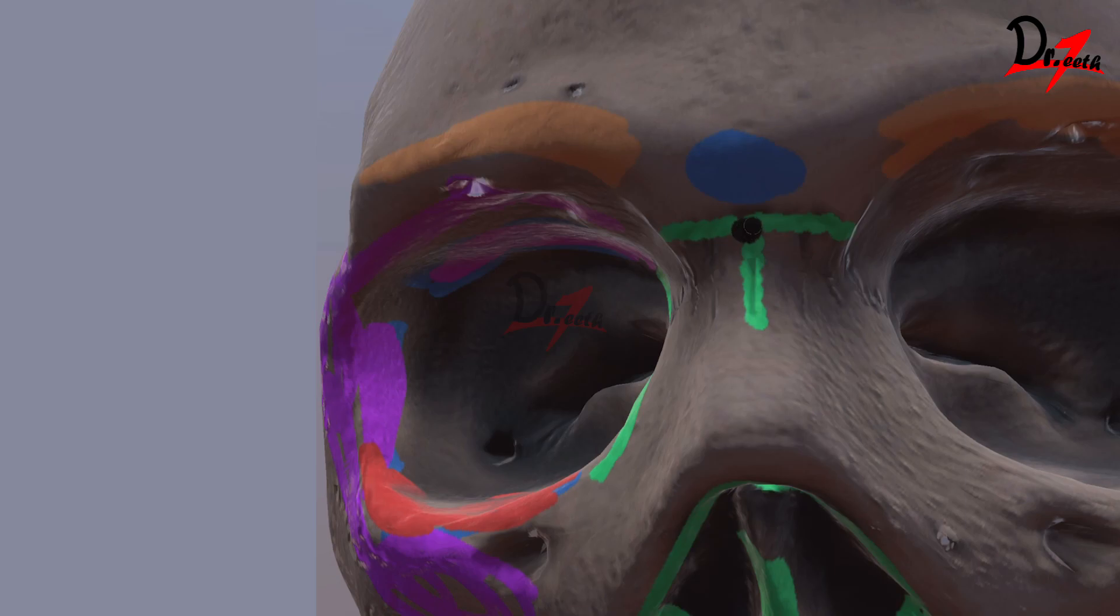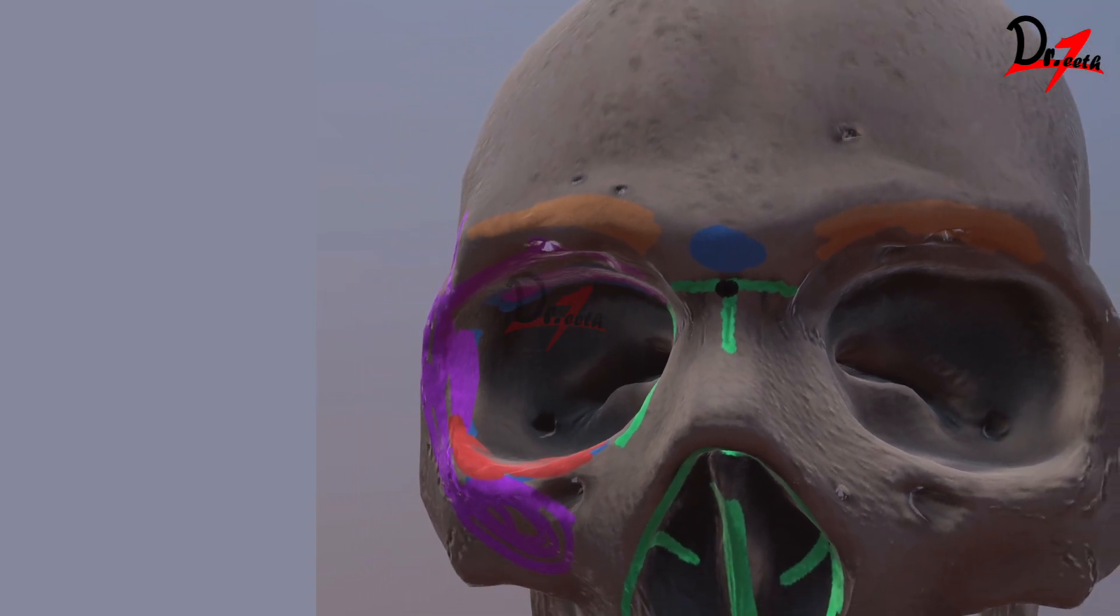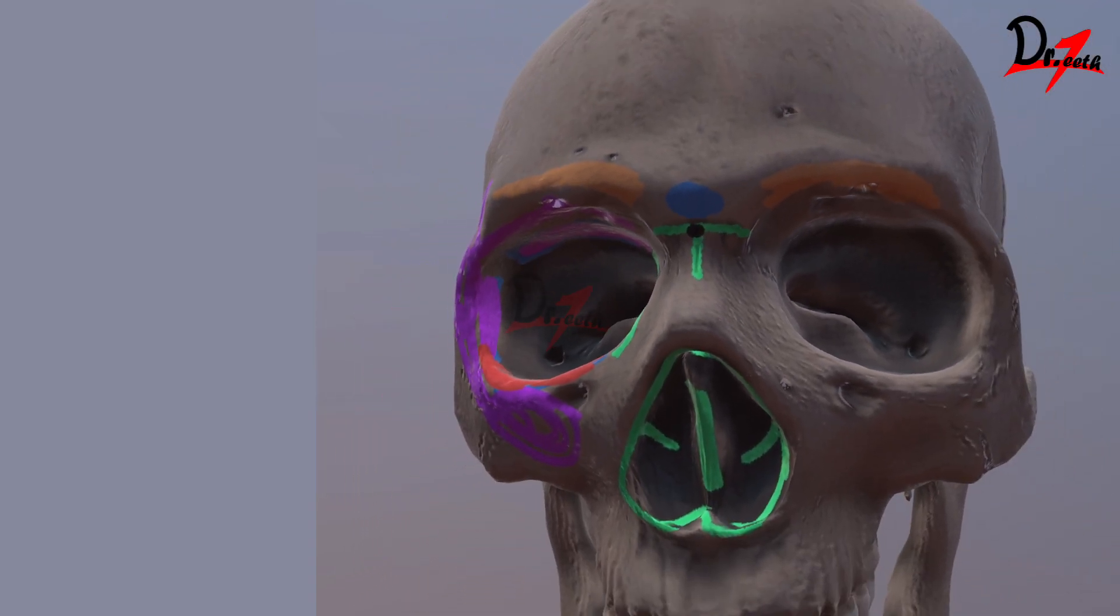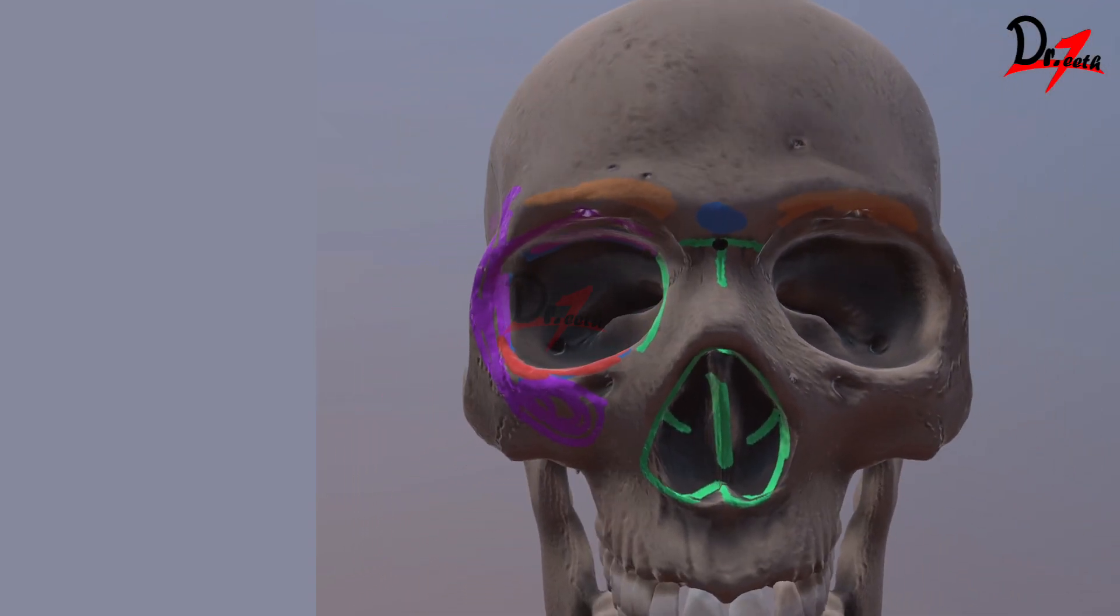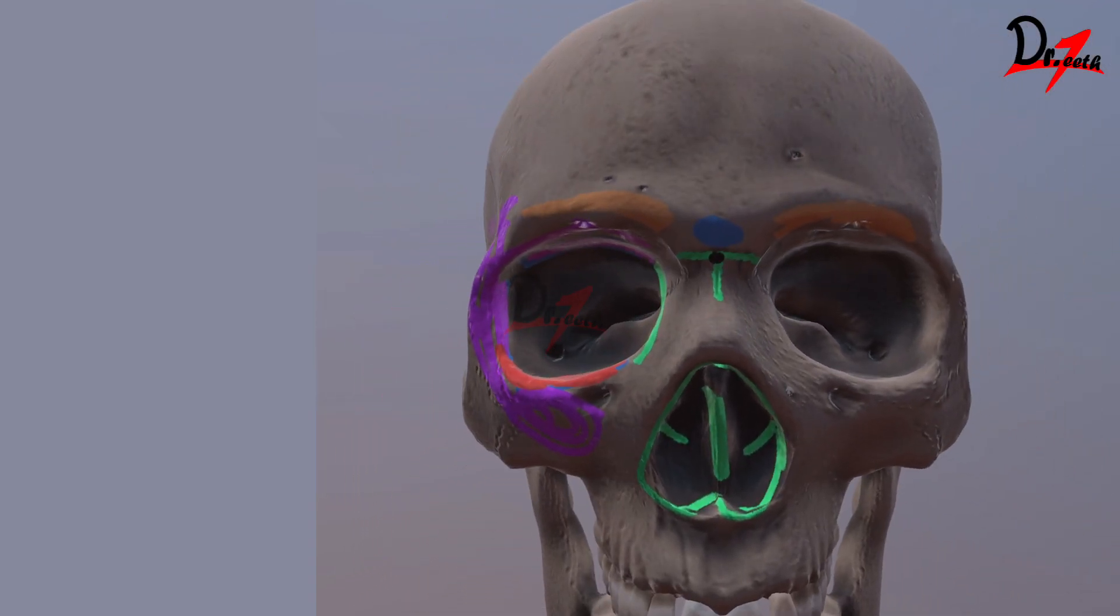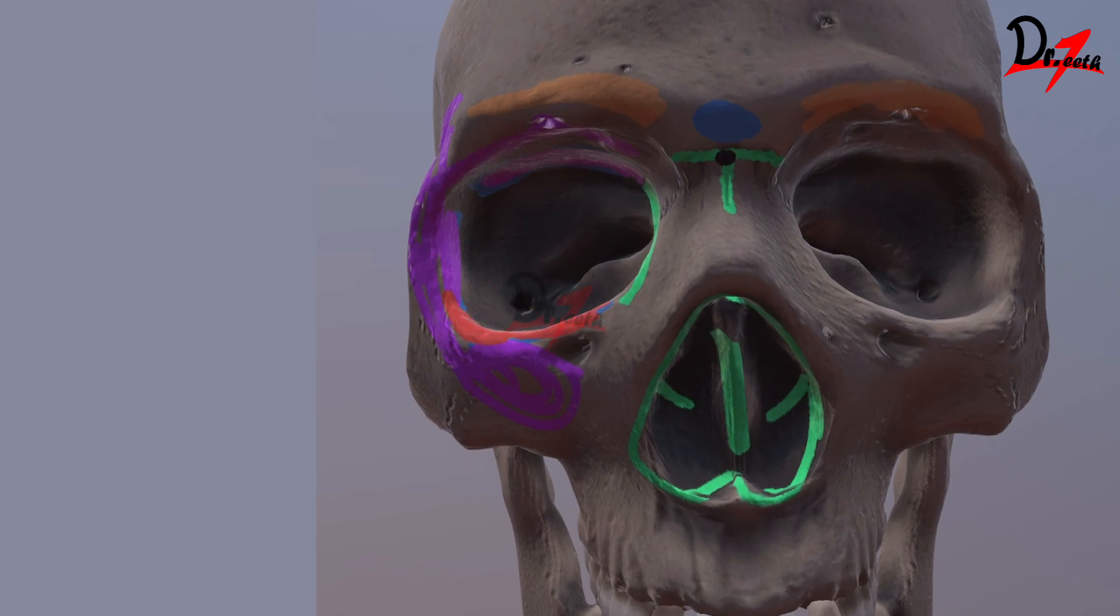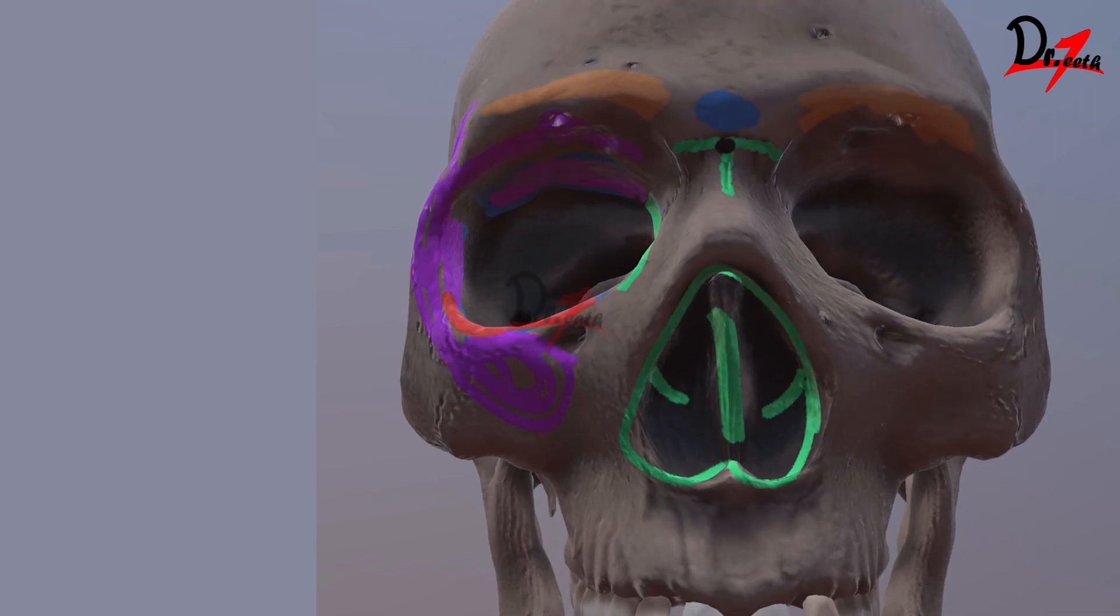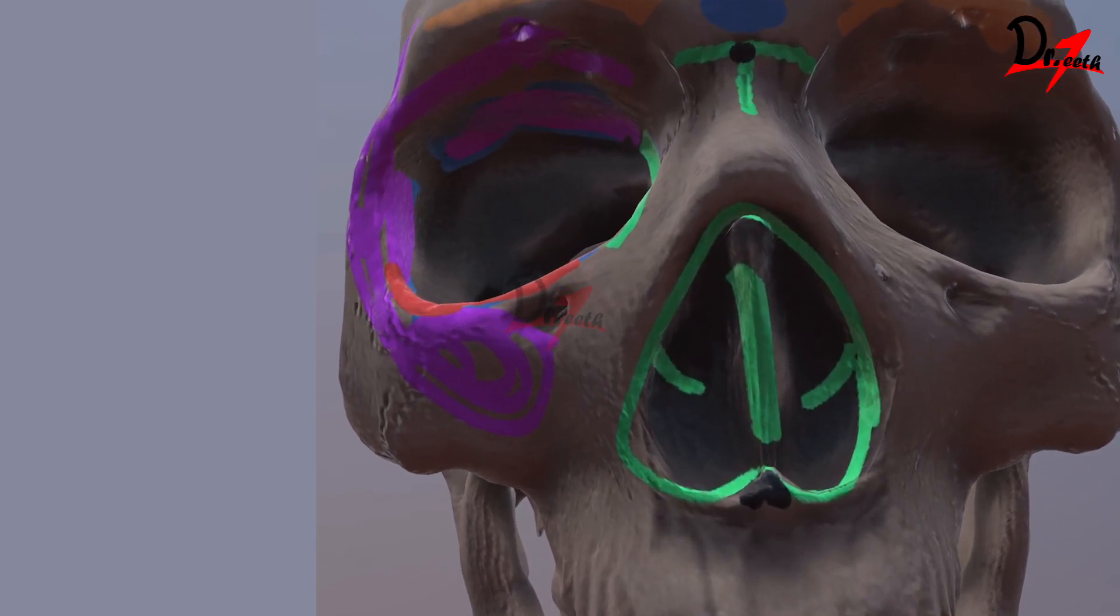And where these meet, where the frontonasal and the internasal suture meet, that is known as the nasion. Here I missed this projection. That is the anterior nasal spine.